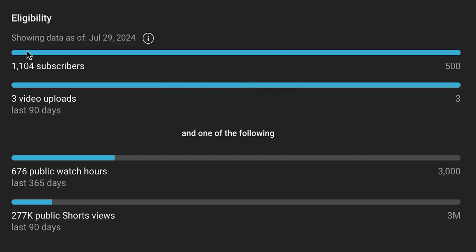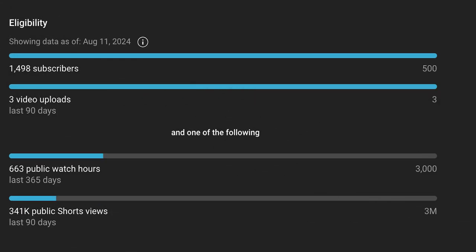So here's another earned screen. This is 1,104 again, 676 hours out of 3,000, and 277K out of 3 million. So no cash there on July 29th. And then this one, 1,498 subscribers. Again, these two numbers lag.